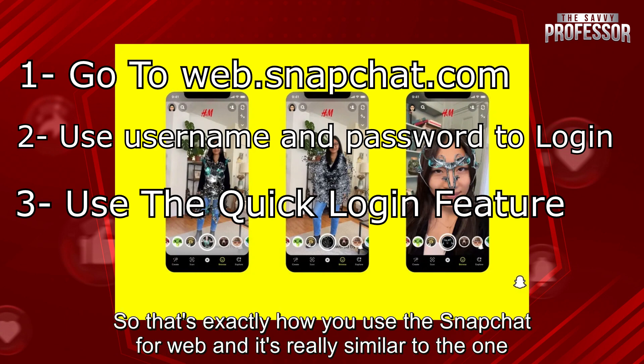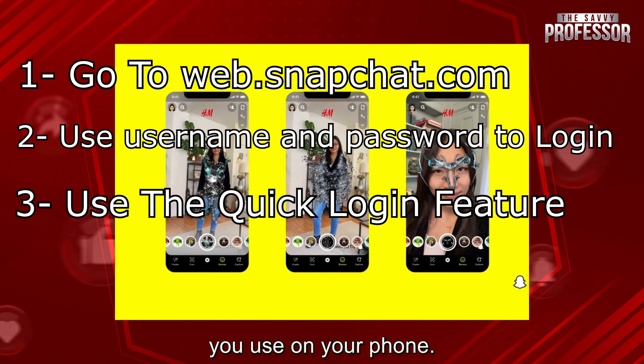So that's exactly how you use the Snapchat for web, and it's really similar to the one you use on your phone.